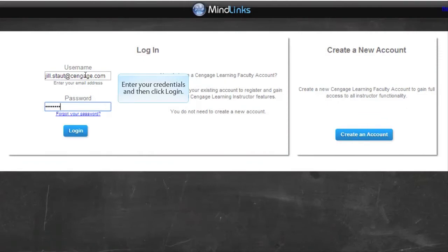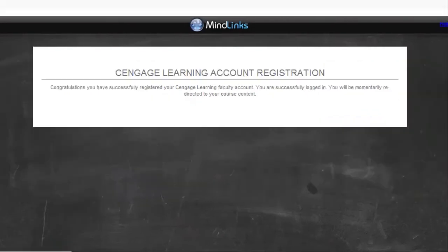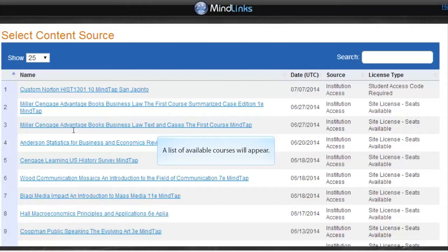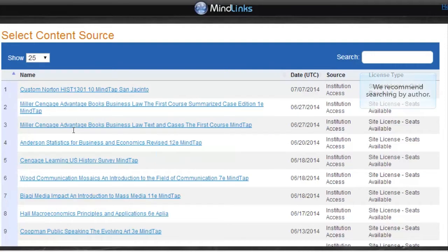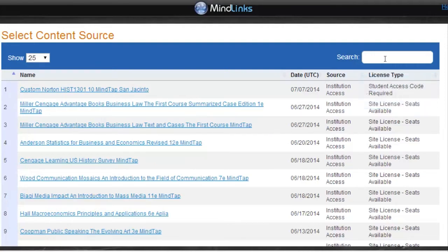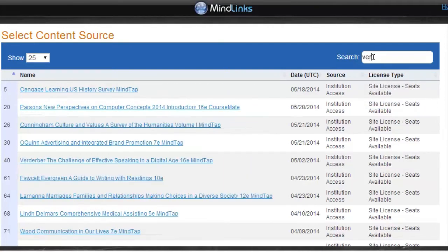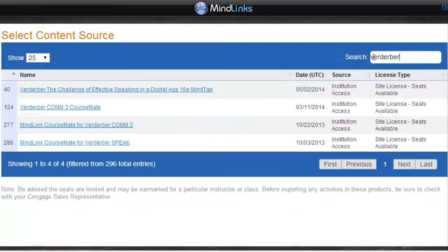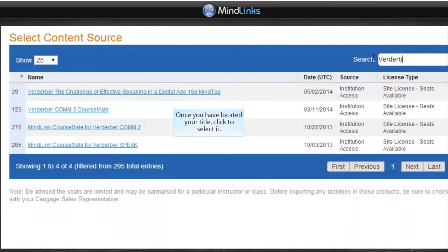Enter your credentials and then click Login. A list of available courses will appear. We recommend searching by author. Once you have located your title, click to select it.